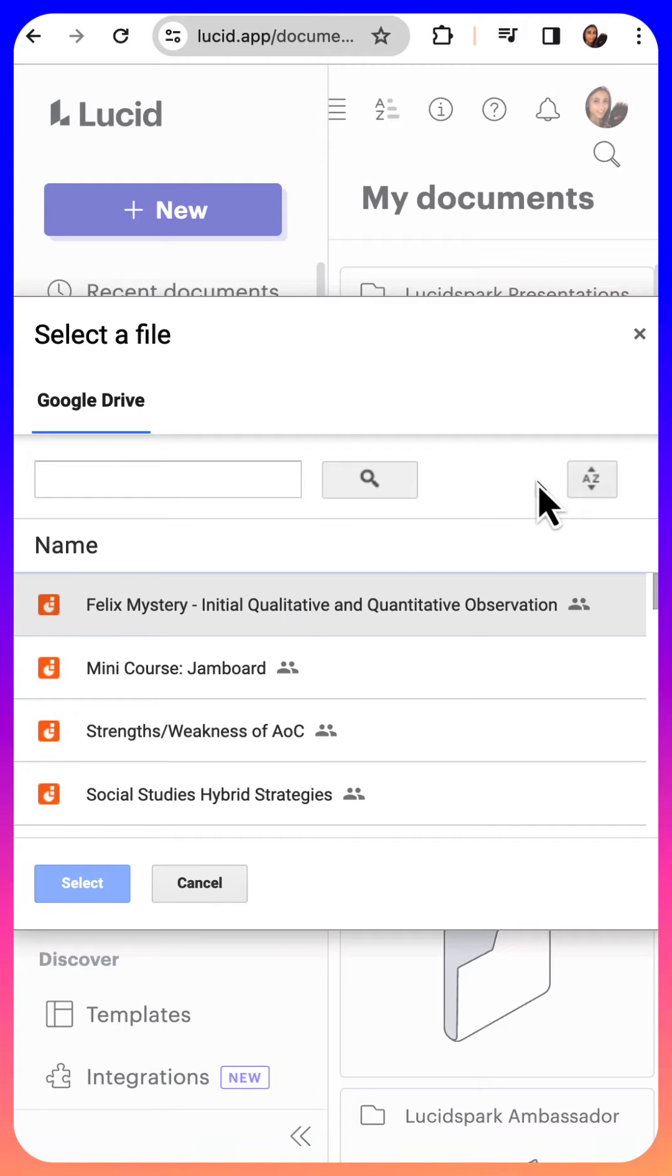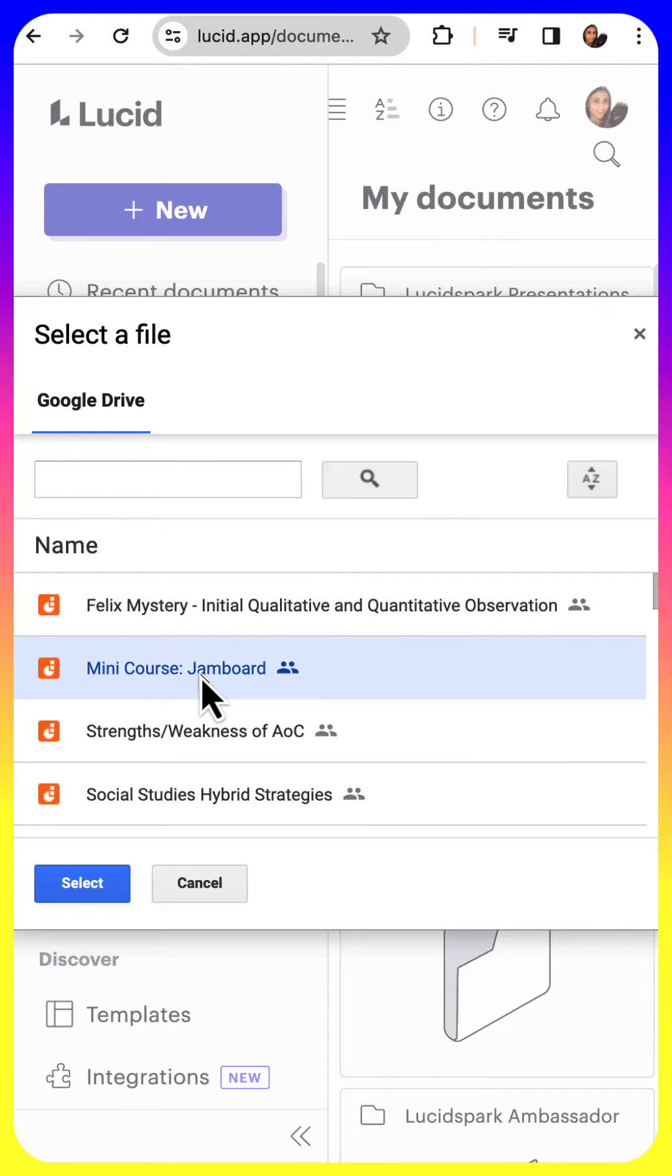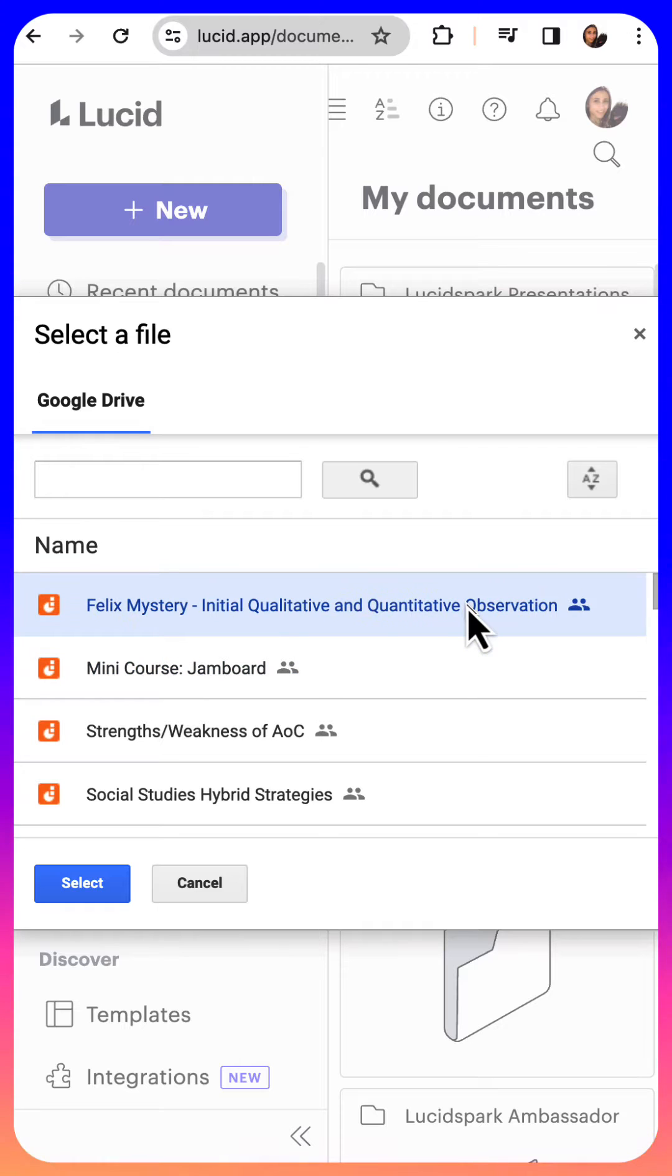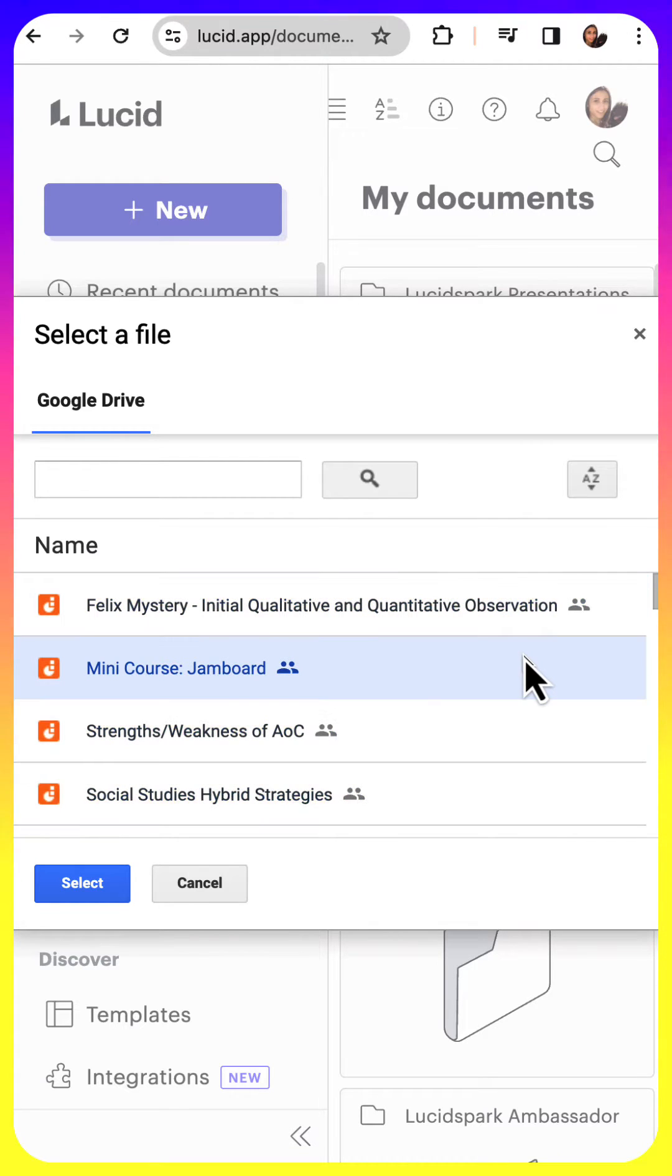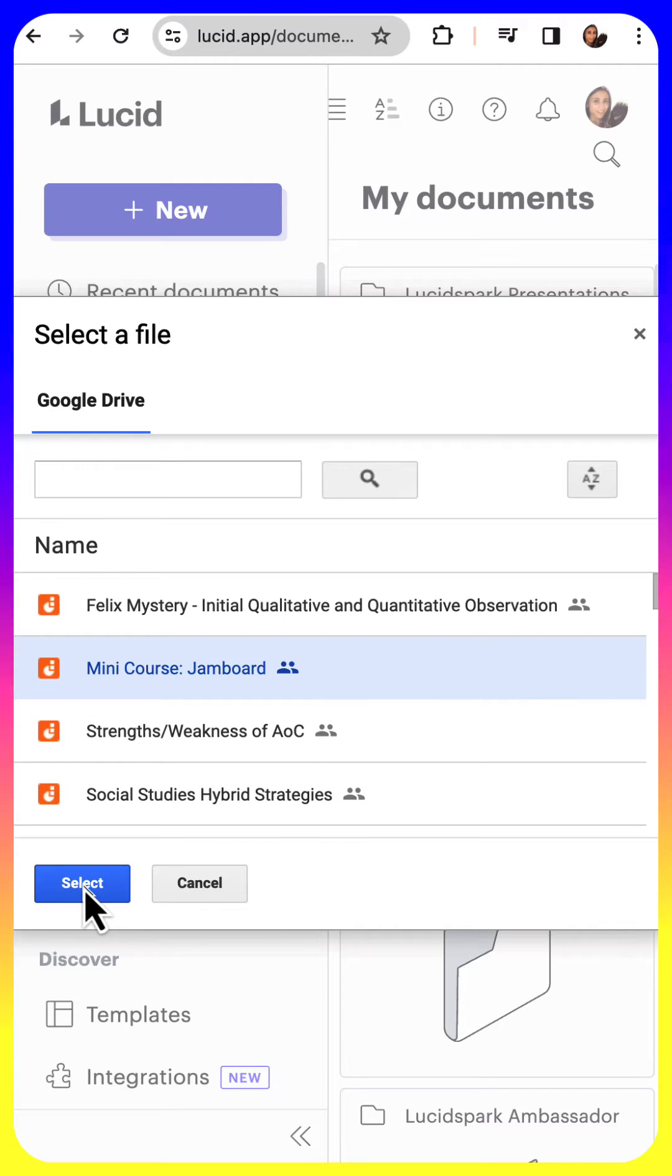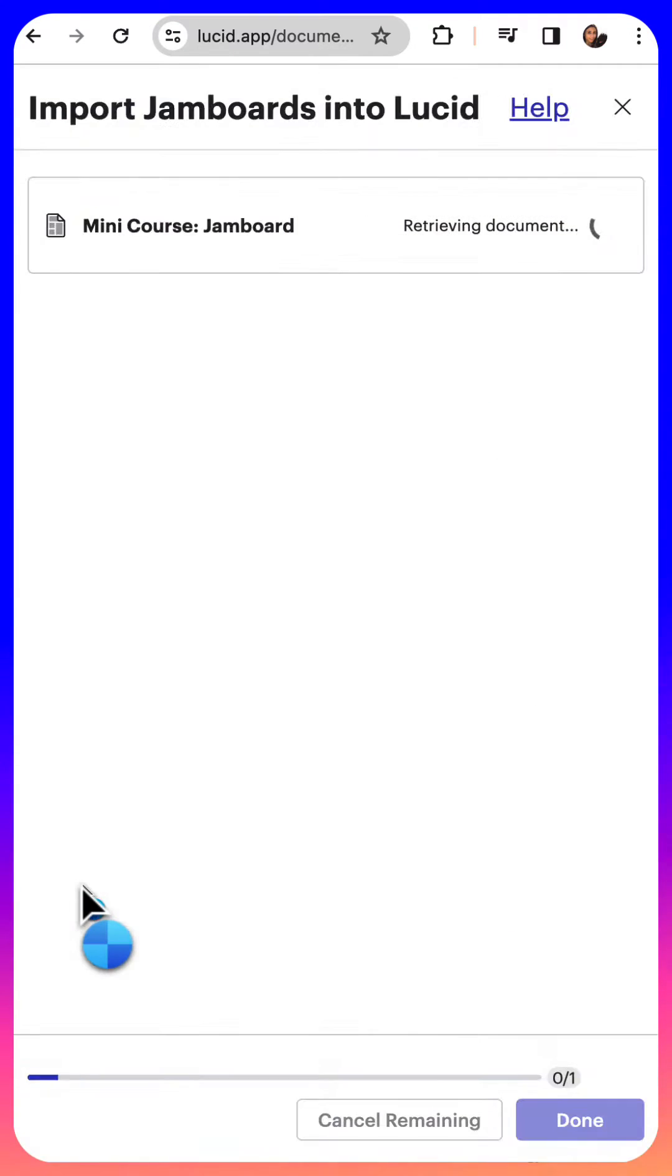Once you accept all permissions, you can go ahead and choose one or more. If you would like to select multiples, just hold down the shift key and you'll be able to select multiples. It will take a little bit longer to import, of course, so I'm going to just do one for this example.